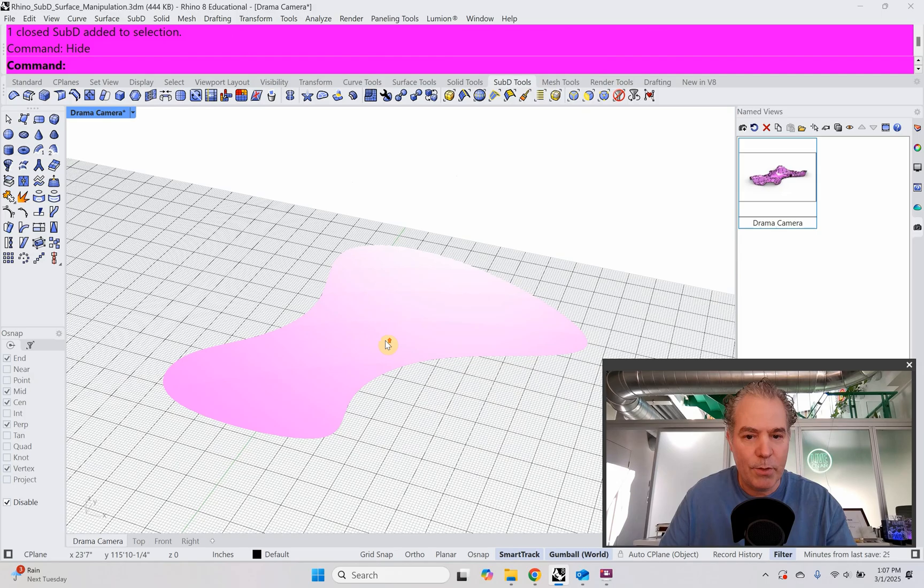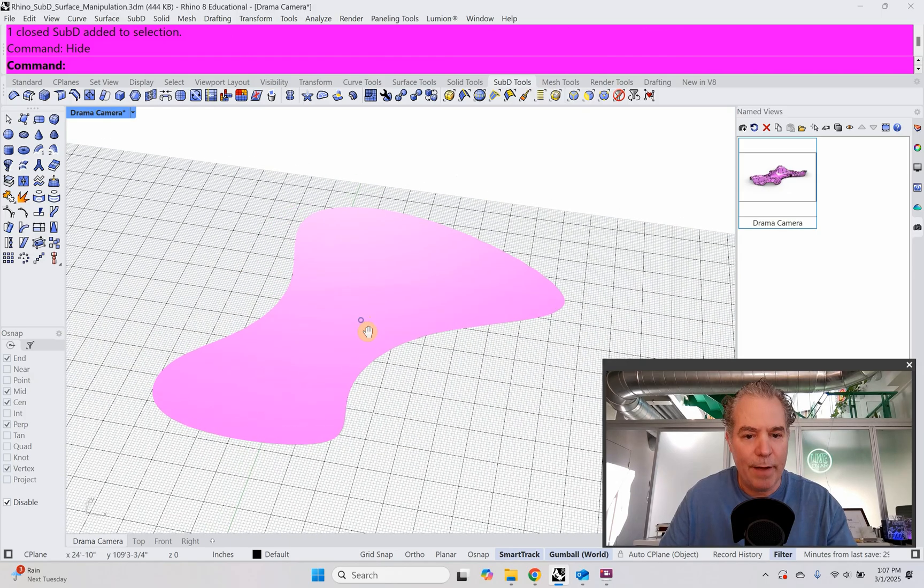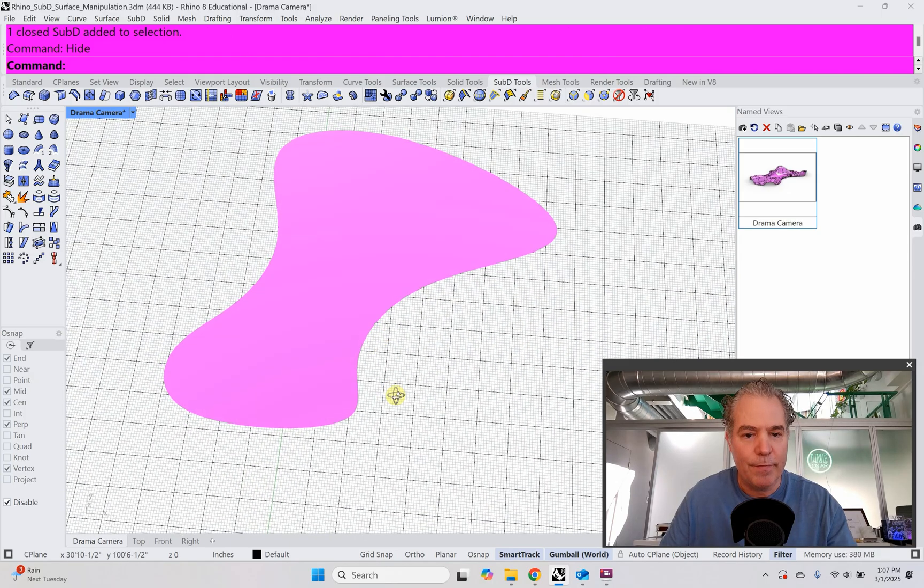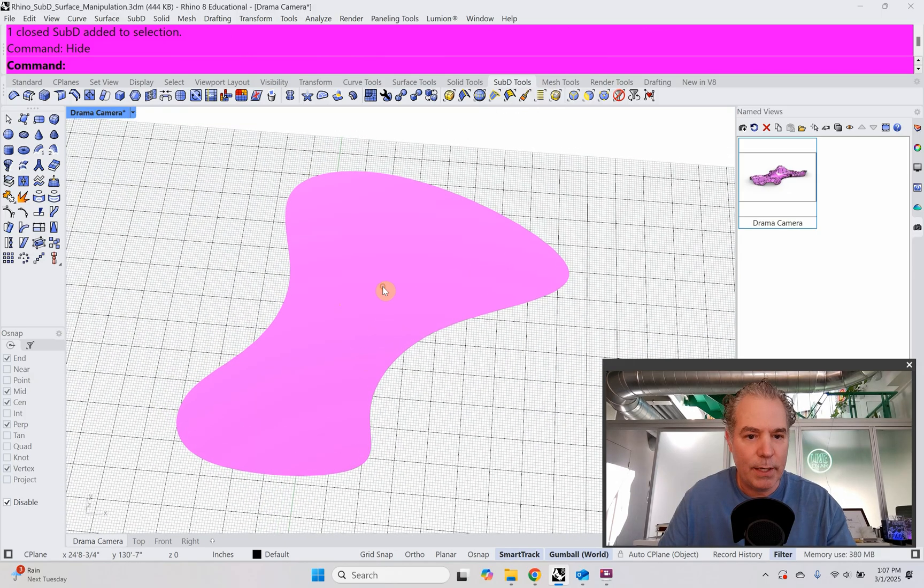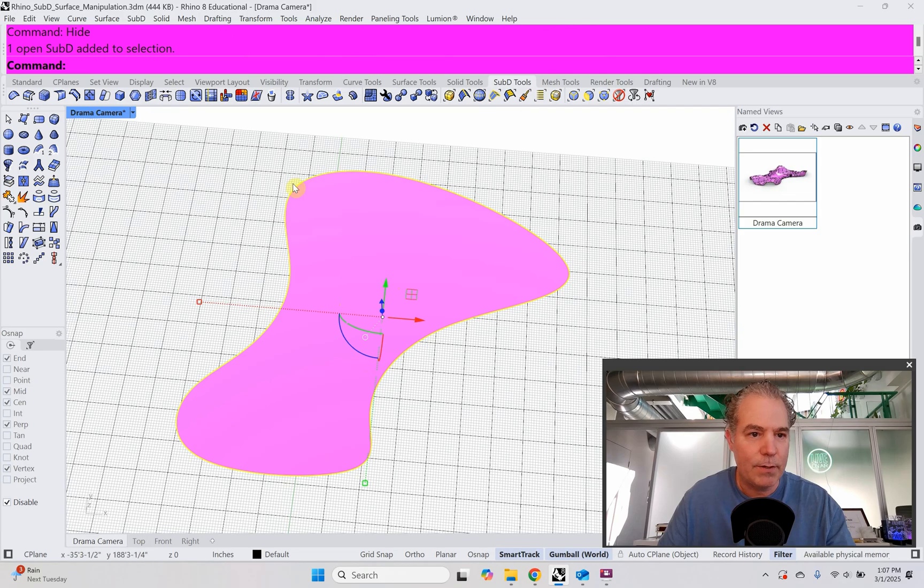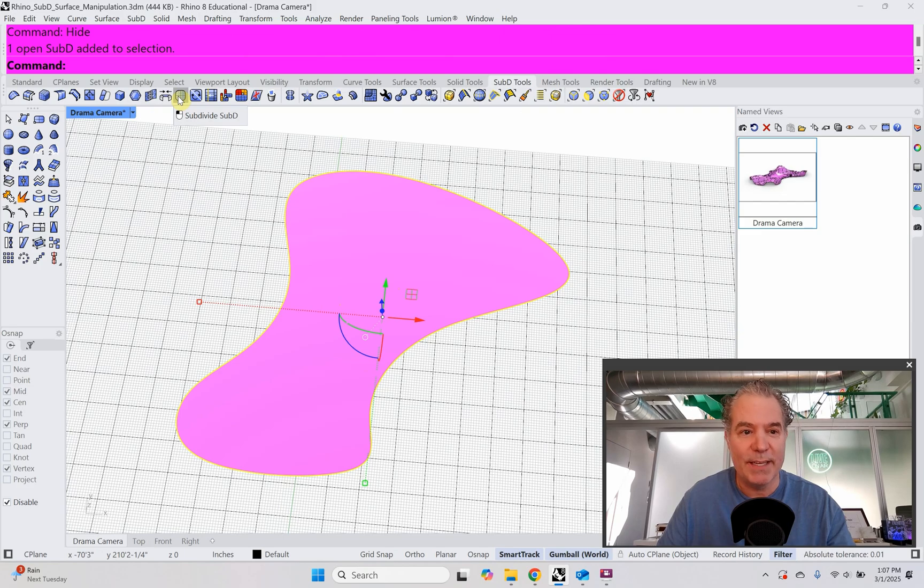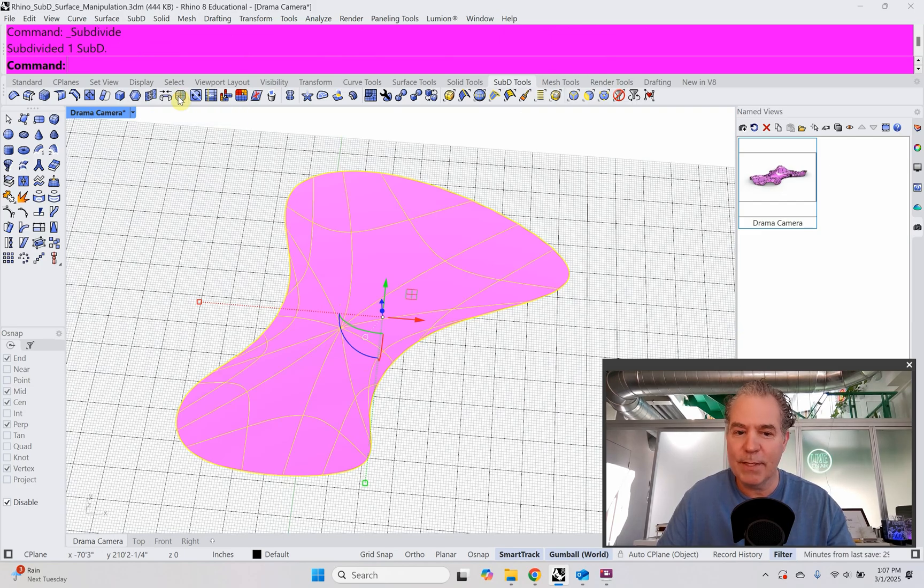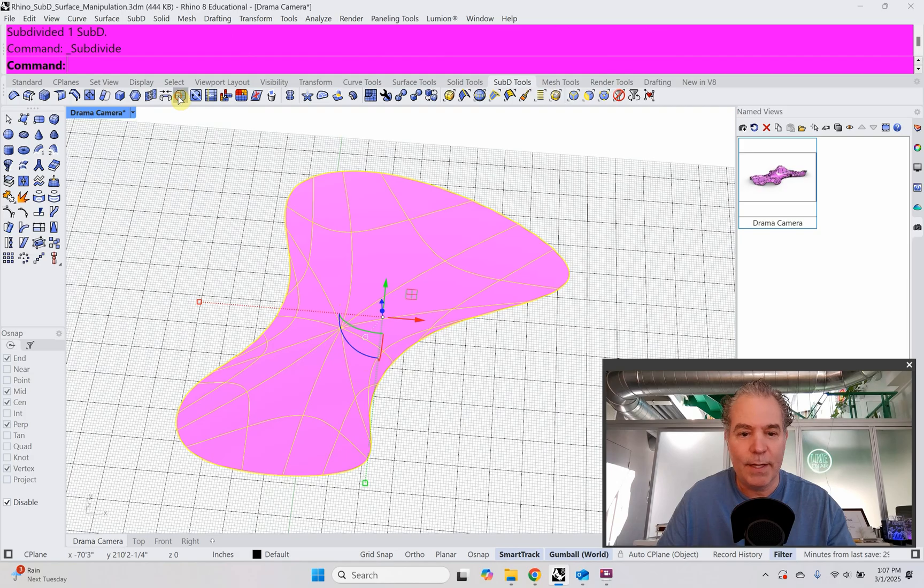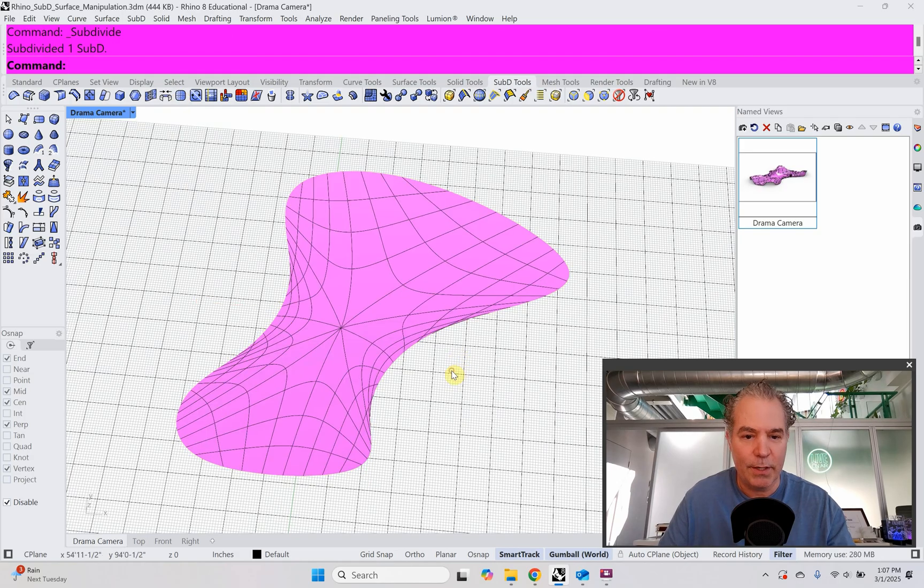So that's going to be my shape. Let's hide this one because it's in our way. Okay, so what do we have to do next? The next thing we have to do is subdivide this. So we're going to click on our object, select our SubD, and then we're going to click on subdivide. I'm going to click on it once, not enough. Click on it a second time, still not enough. Click on it a third time. That looks pretty good.